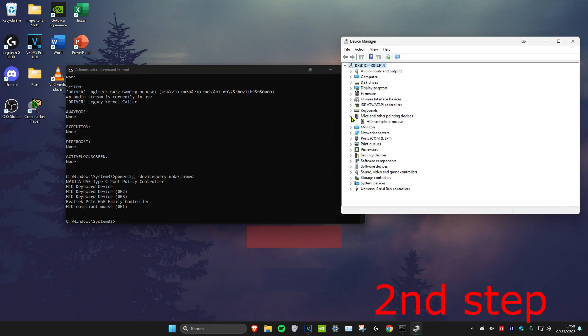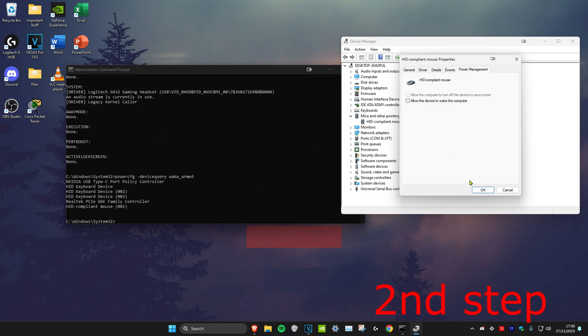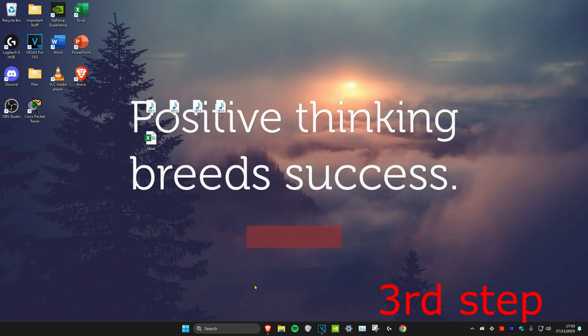In the case of HID compliant mouse, expand mice and other pointing devices, then double-click on it. Click on power management and turn off 'allow this device to wake the computer,' then click okay. Repeat that for everything else that comes up.